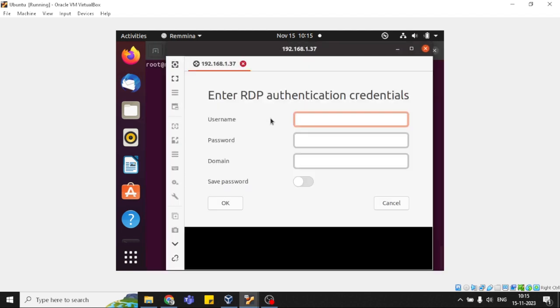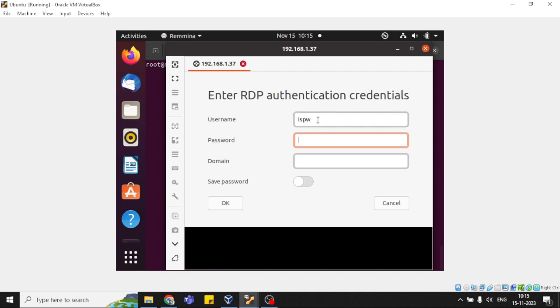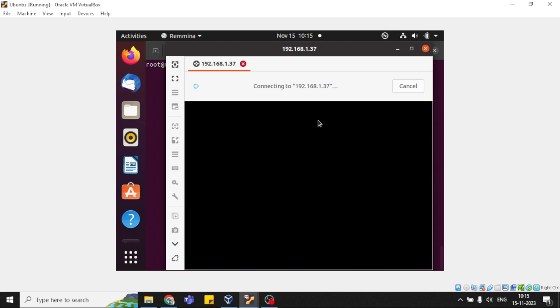Now you need to provide your username and password. If this workstation is in a domain, you can also add the domain. But this is a standalone workstation, meaning it's in a workgroup, so I'll just enter the username and password.